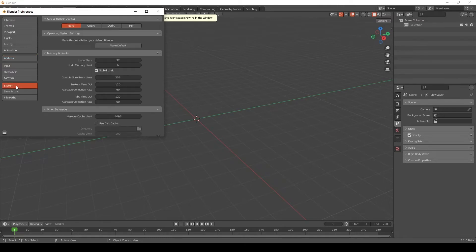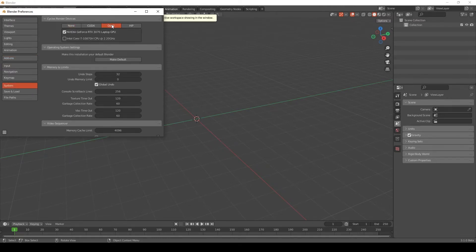And you'll want to go to System, and set either CUDA or Optics, depending on what you have.